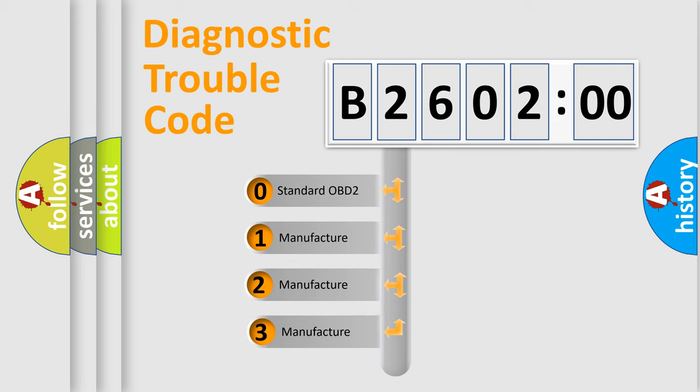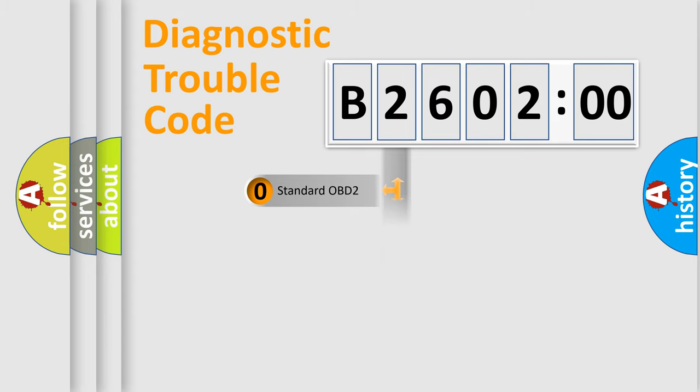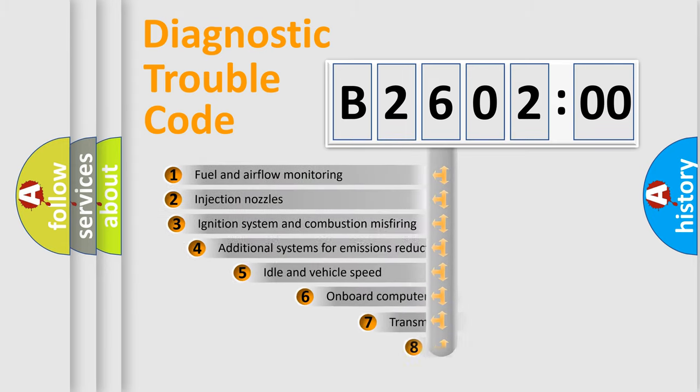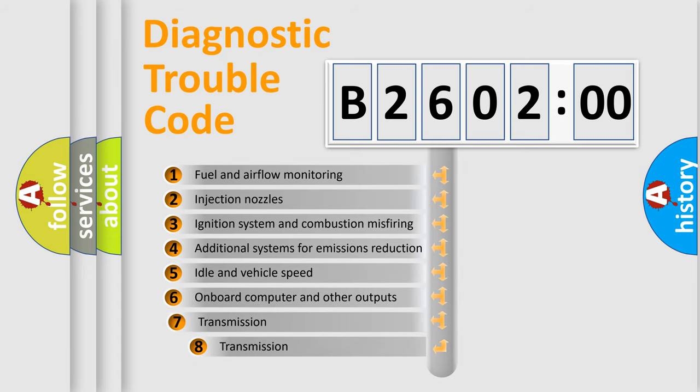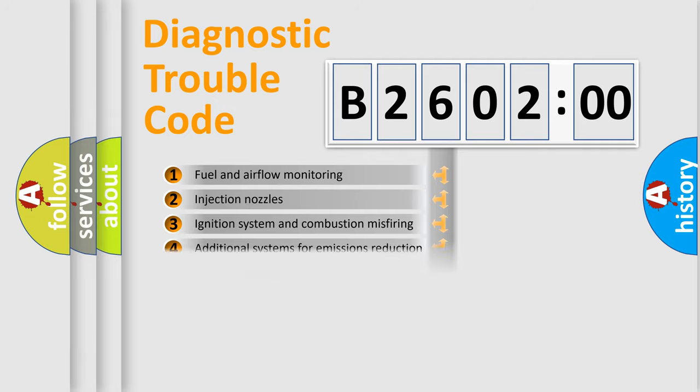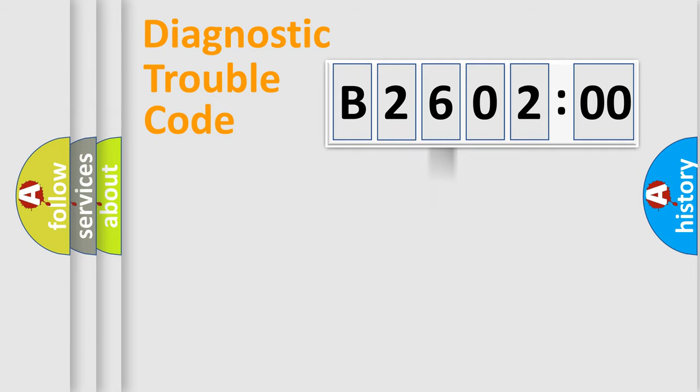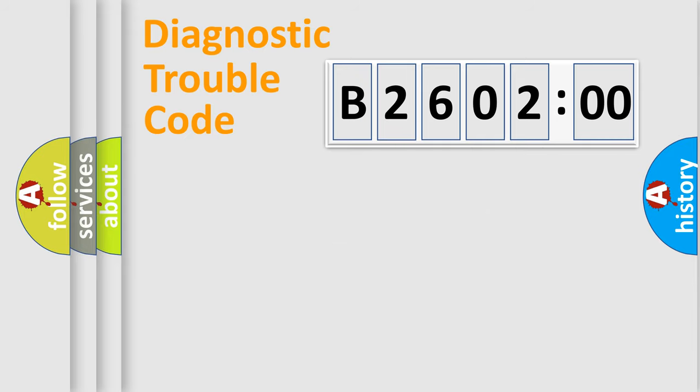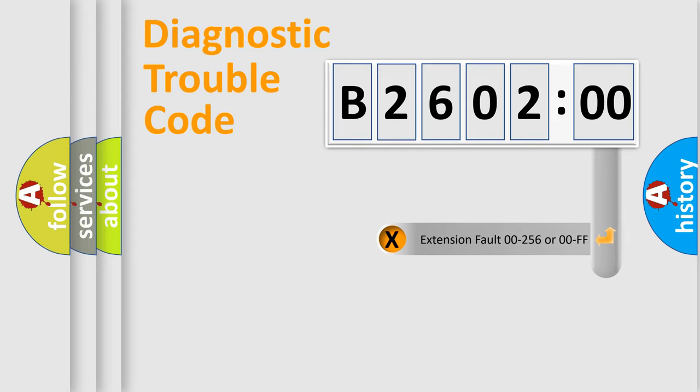If the second character is expressed as zero, it is a standardized error. In the case of numbers 1, 2, or 3, it is a manufacturer-specific error. The third character specifies a subset of errors. The distribution shown is valid only for the standardized DTC code. Only the last two characters define the specific fault of the group. The add-on to the error code serves to specify the status in more detail.